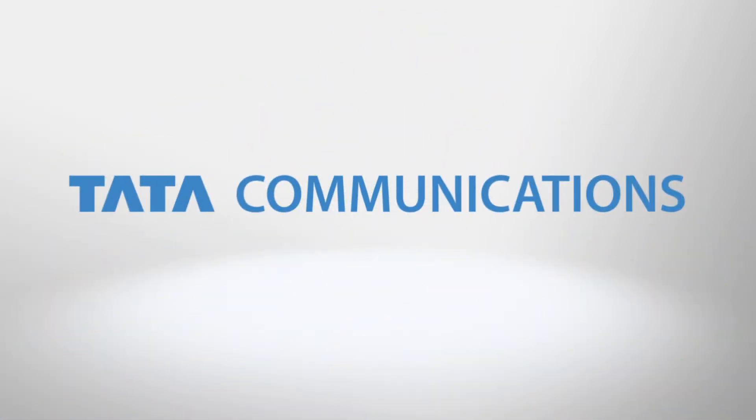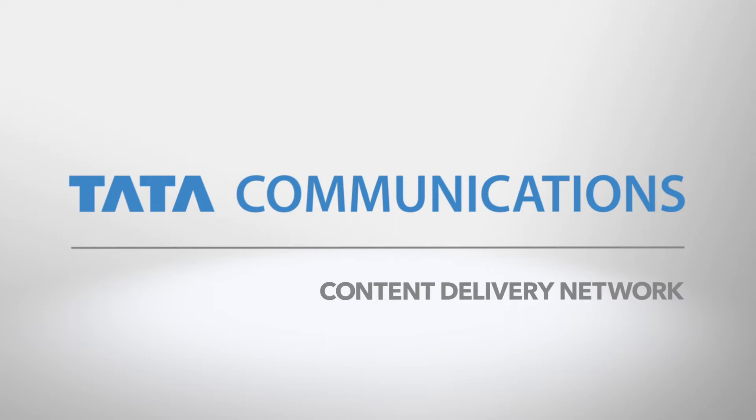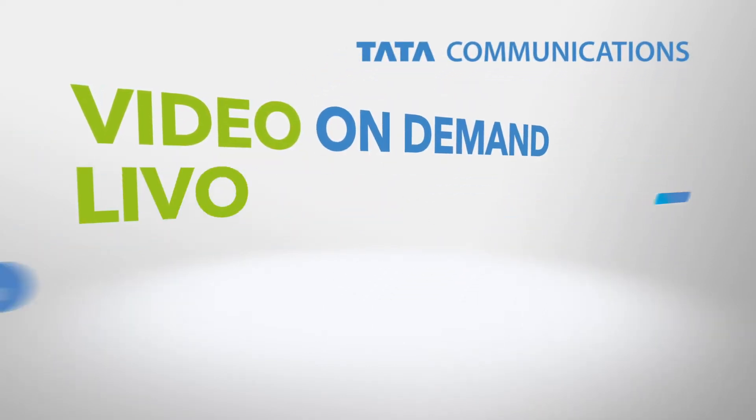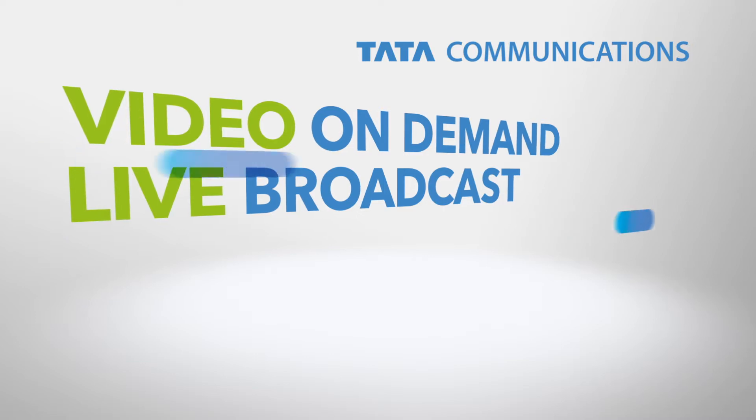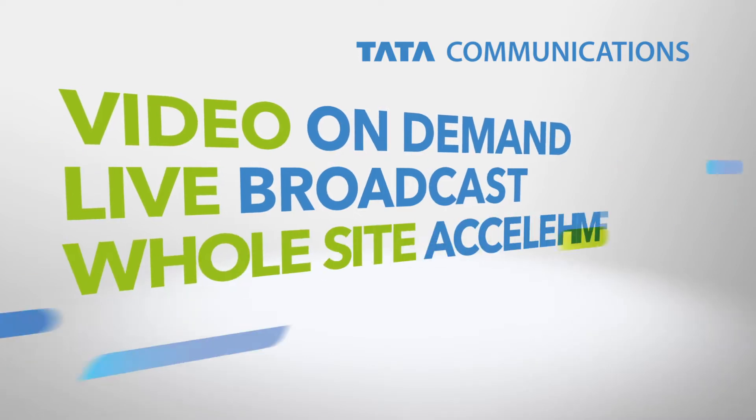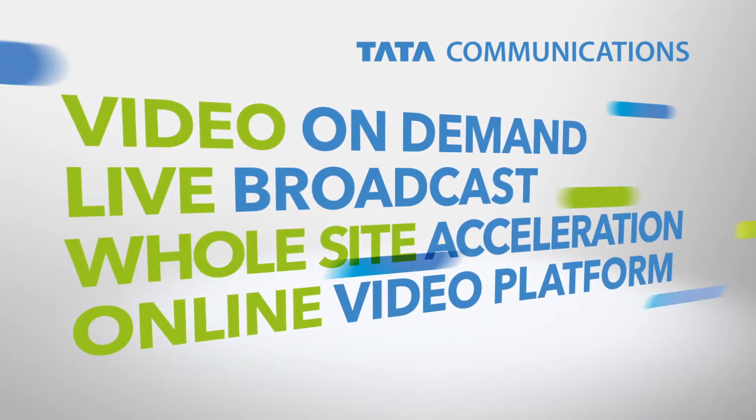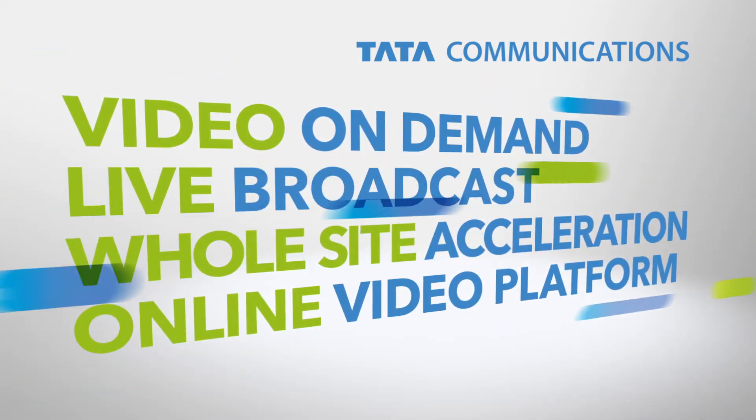Tata Communications Content Delivery Network. For video on demand, live broadcast, whole site acceleration and a comprehensive online video platform,